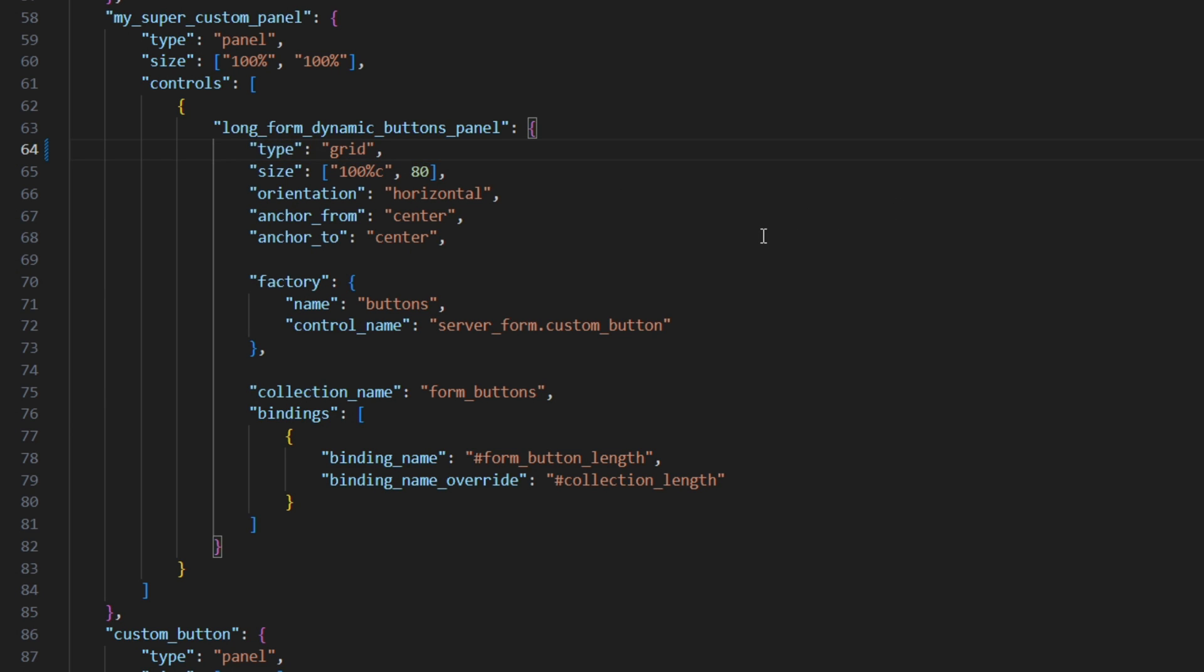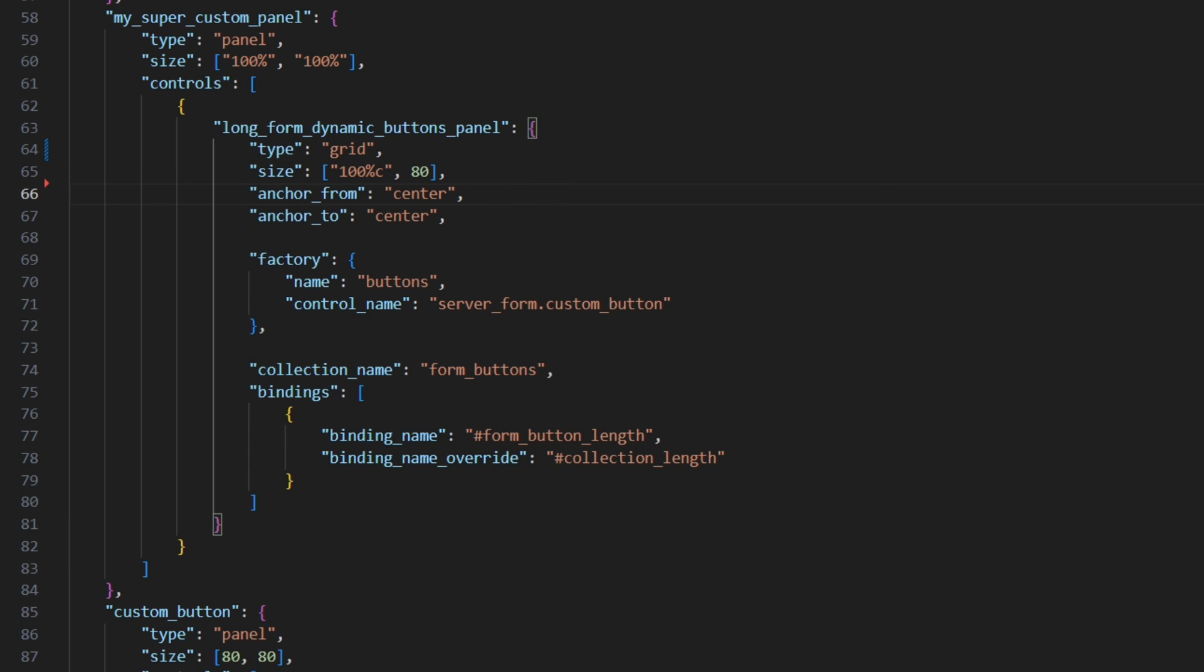And of course, this wouldn't be JSONUI if we wouldn't have to change anything else. So first of all, we have to get rid of the orientation property, since it is only available for stack panels, which we do not have anymore.